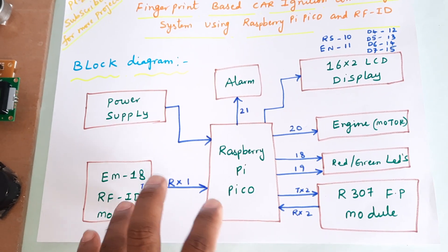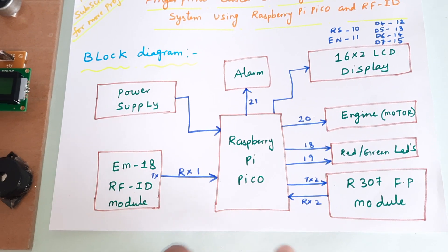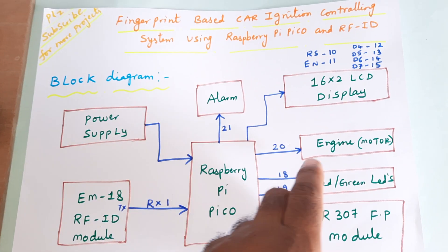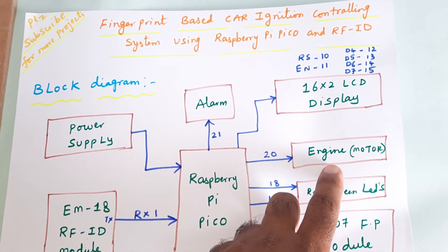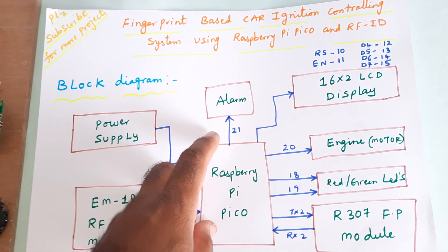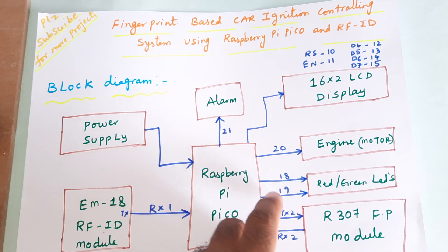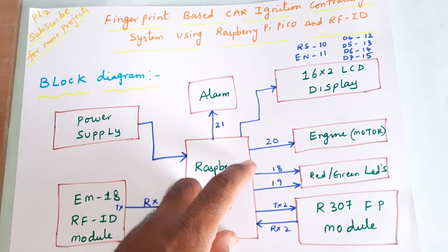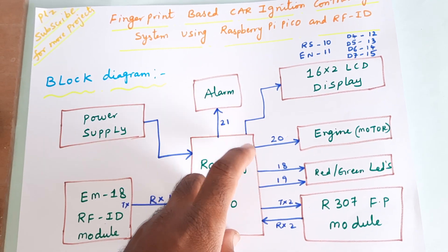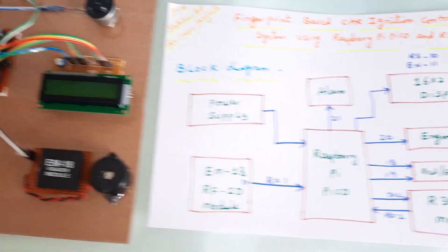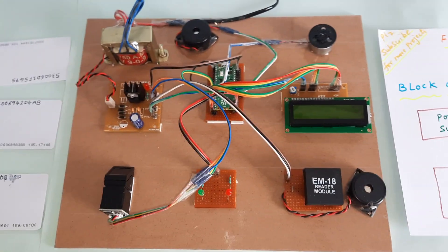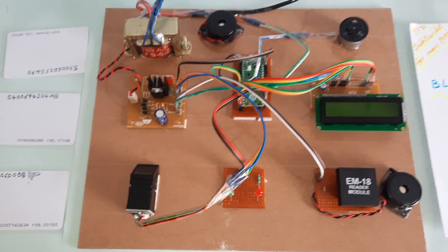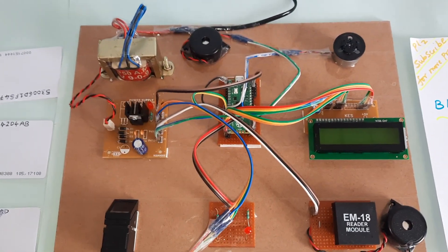Both are 9600 baud rate. There is one engine small DC motor, alarm, red LED, and green LED, connected to GPIO pins 18, 19, 20, 21.